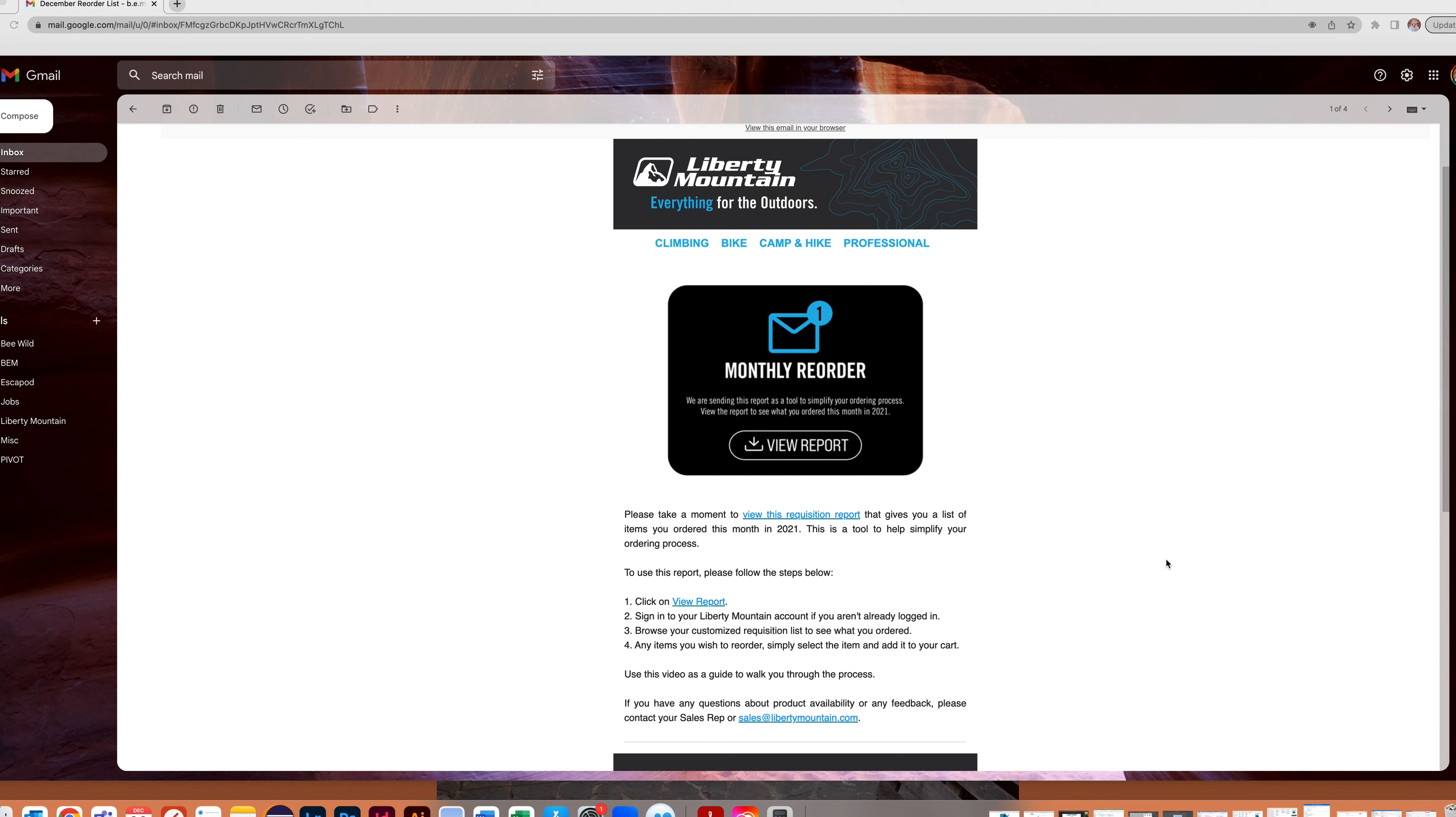Here is how to use the reorder report. Once you receive the email from Liberty Mountain, click on View Report.